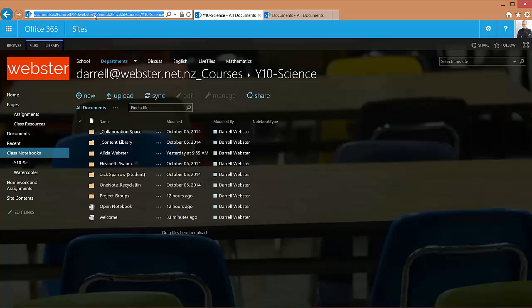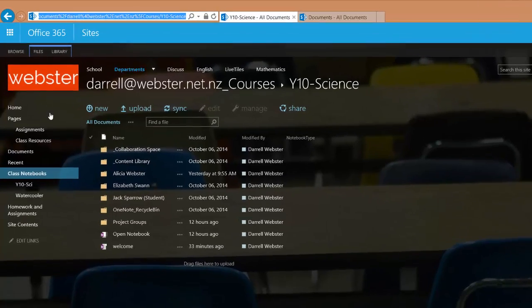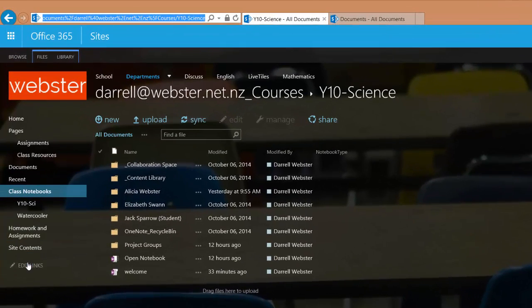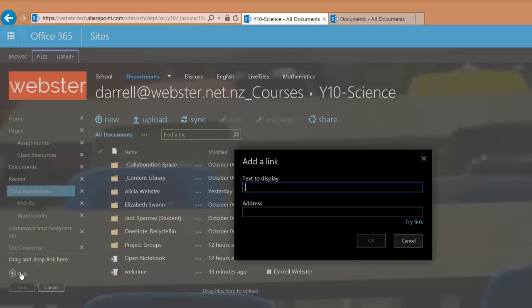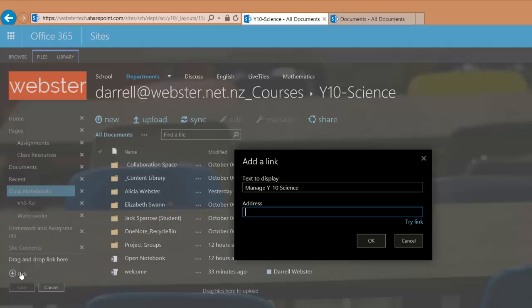So now that we've copied that into our clipboard, we're going to create a new link on the quick launch. We'll use edit links at the bottom of the quick launch and add a link. And we'll call the link manage year 10 science. We'll paste the address in there and click OK.